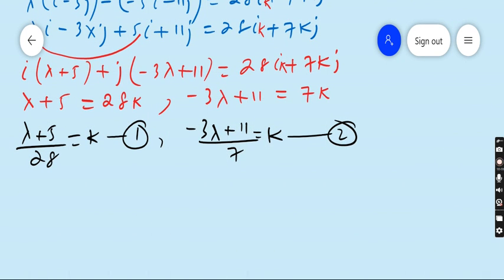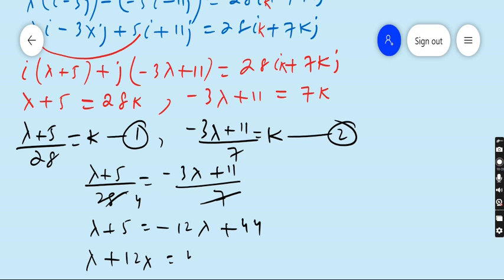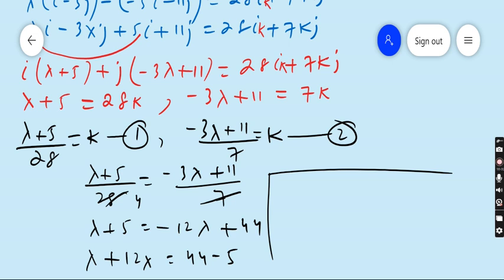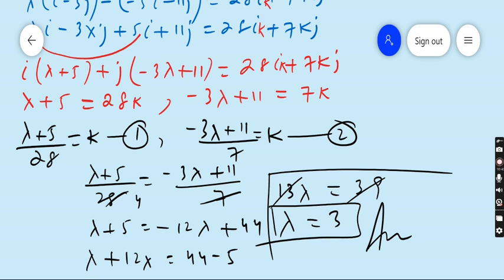Setting the two expressions for K equal: (lambda plus 5) over 28 equals (minus 3·lambda plus 11) over 7. Multiply both sides by 28: lambda plus 5 equals 4 times (minus 3·lambda plus 11), which gives lambda plus 5 equals minus 12·lambda plus 44. So lambda plus 12·lambda equals 44 minus 5, giving 13·lambda equals 39, therefore lambda equals 3. This is our correct answer. Today's lecture covered questions 9, 10, 11 and 12 from exercise 13.2.